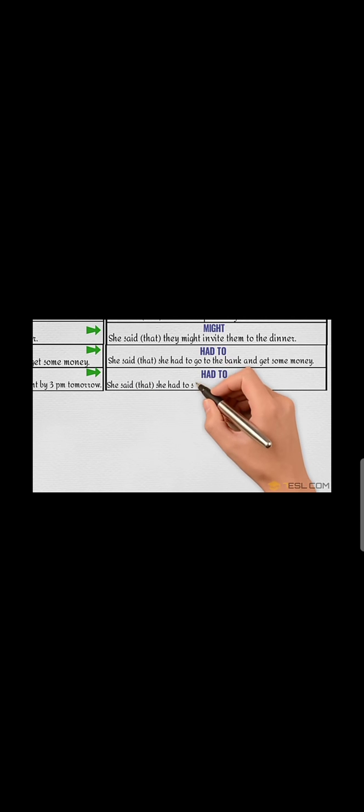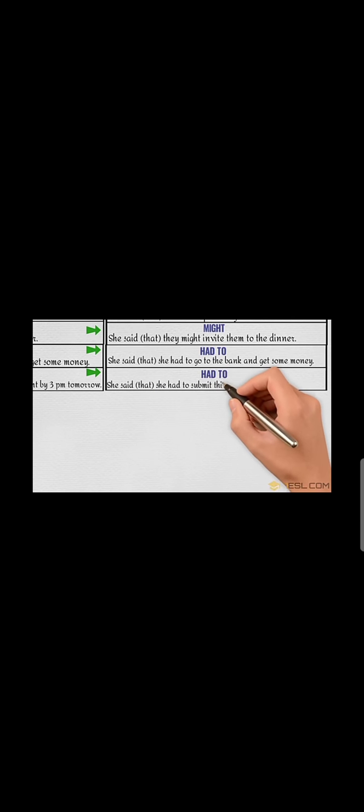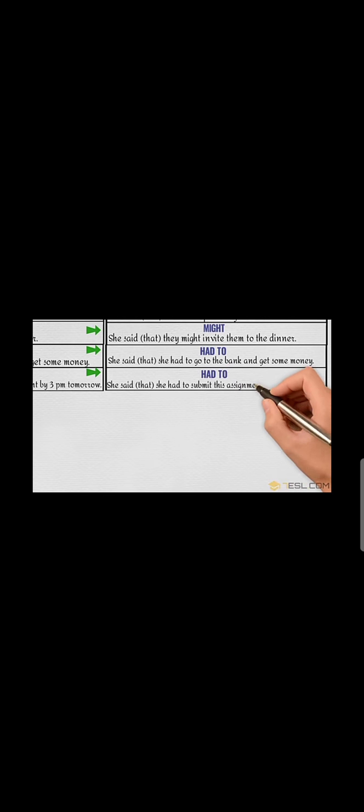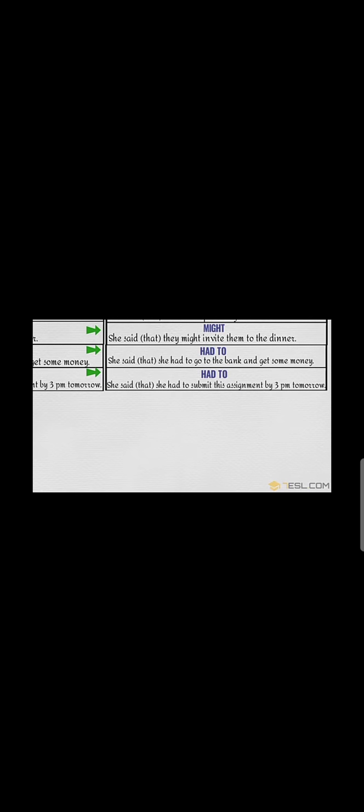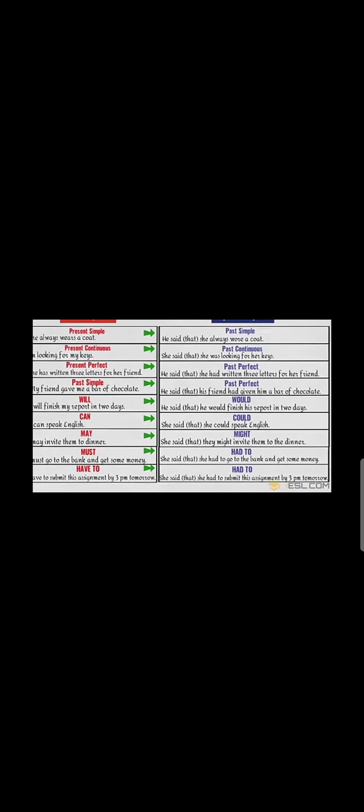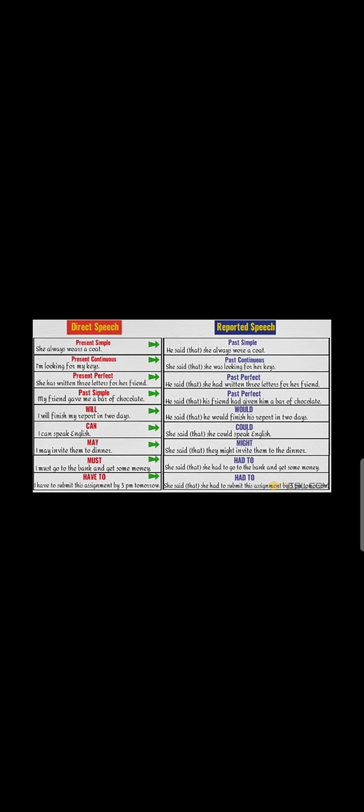She said that she had to submit this assignment by 3 p.m. tomorrow. So in this way you have to complete all. You have to write one sentence like this. Best of luck, have a good time.